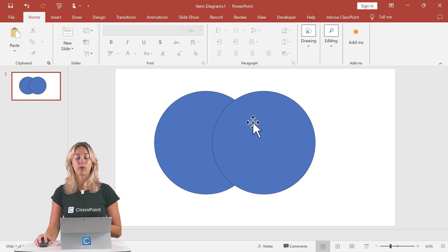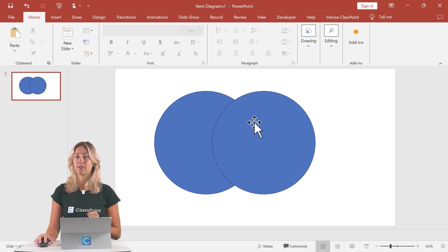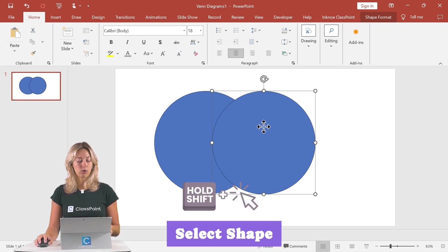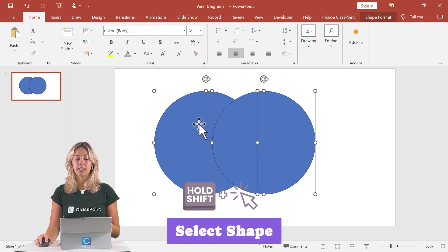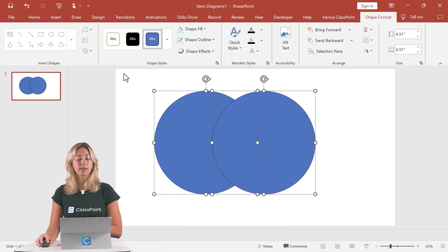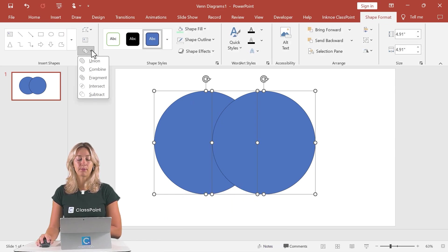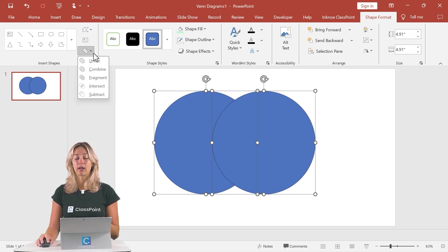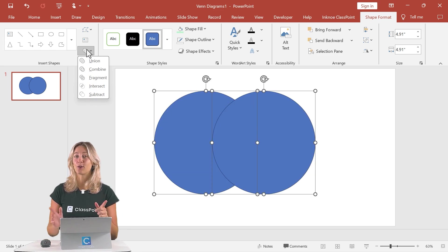So if I really want to highlight that middle section, we're actually going to use PowerPoint's merge shape feature. So to use that, we're going to hold down the shift key and select both of our shapes. Then we'll go into the shape format and click on our merge shapes icon up here. So there are lots of different routes that you can take.